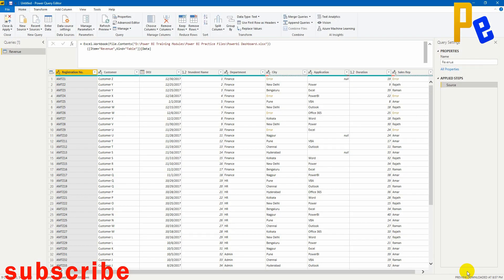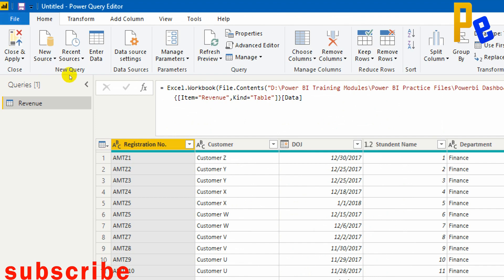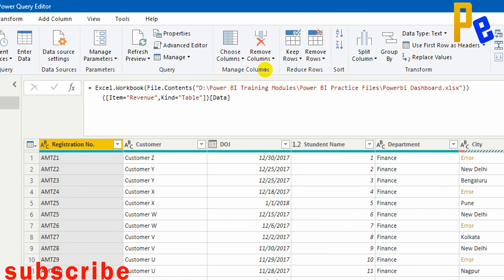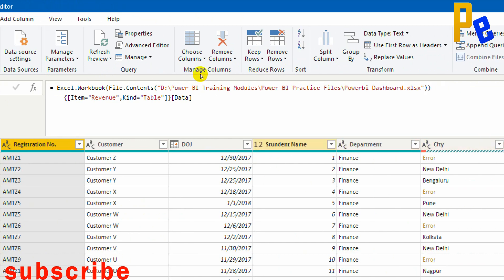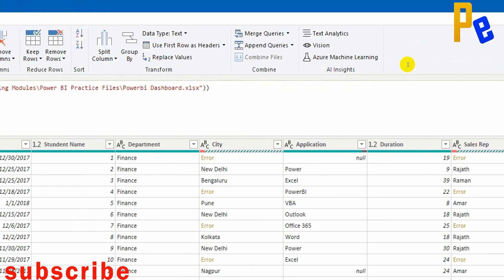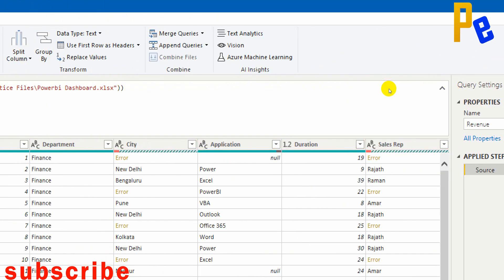Now you can see the data is flowing in — the data is coming with columns. As discussed in the earlier video, registration number, customer, and date of joining have proper data types including student name. We are focusing mainly on the errors, blanks, and the revenue column in this video.